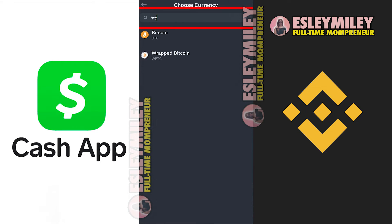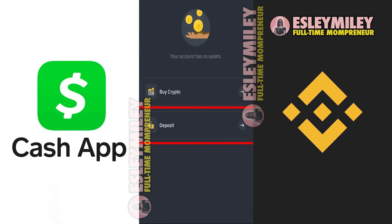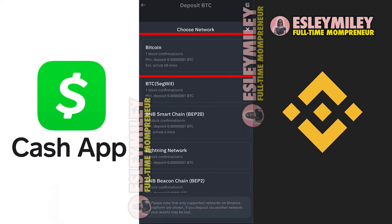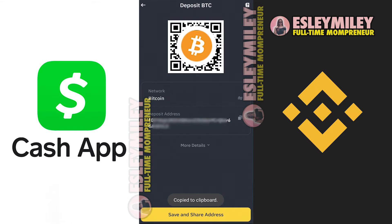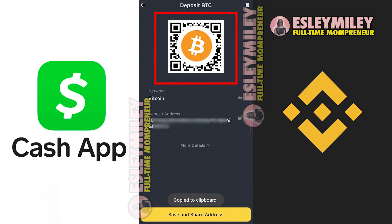Type in the currency — for example, BTC — for which you want to find your wallet address. Tap on the currency and then select Deposit. If you want to use the Bitcoin network, select this one. You'll be directed to the Deposit screen, where you can find your Bitcoin deposit address. You can use the QR code or copy the address by clicking on the two squares icon.